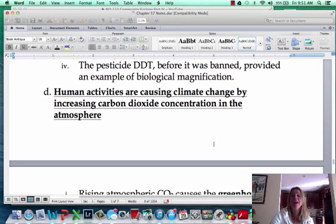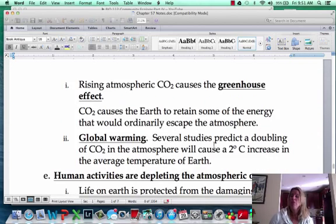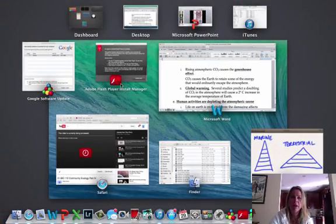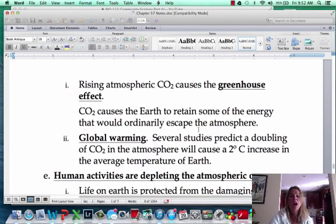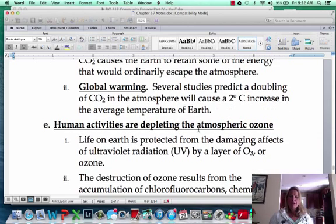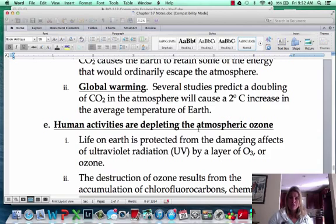We are also causing climate change by increasing CO2 concentrations in the atmosphere. There are graphs showing temperature in red and CO2 levels, and you can definitely see a correlation between global warming and CO2 levels. The reason we're so concerned about global warming is that it's already starting to change ocean currents, which affects weather patterns. Our corals are bleaching out, our oceans are becoming more acidic, and sea levels are rising. There are a lot of significant consequences tied to global warming.